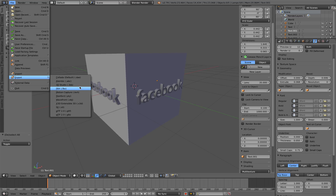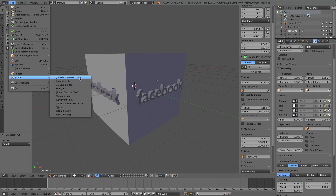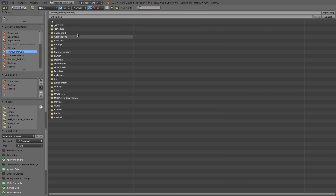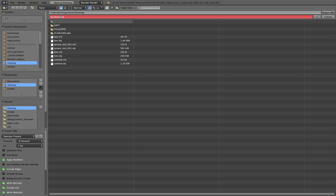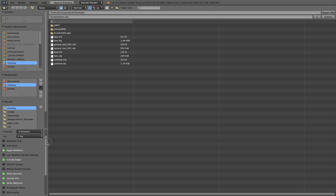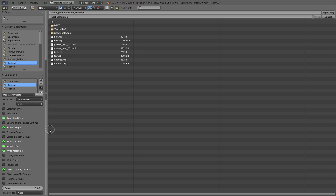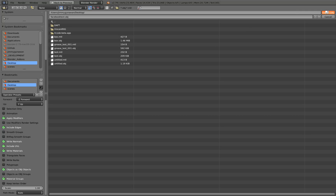Let's export it. The most basic file type for 3D is OBJ, but sometimes you also want to use DAE or FBX. For now just use OBJ — save it on the desktop, call it 'Facebook text'. In order to make it compatible, we need to turn on material groups and then export OBJ.